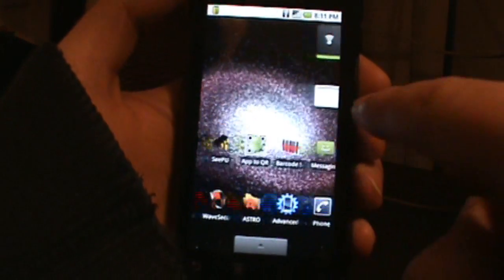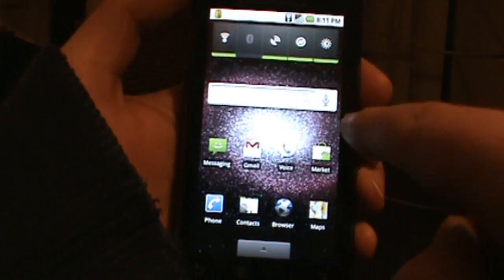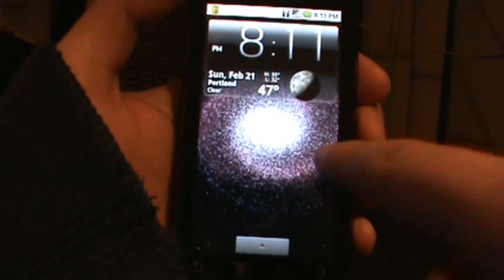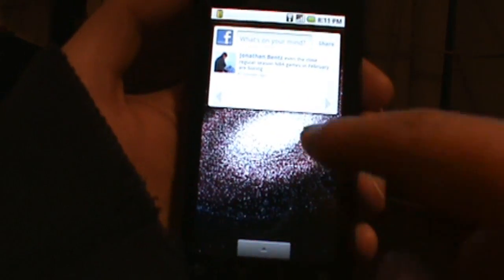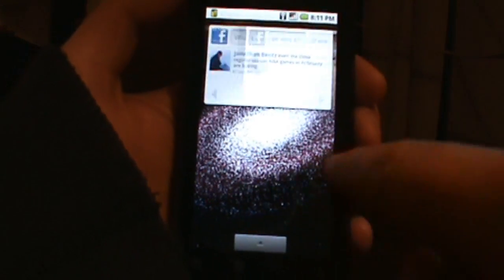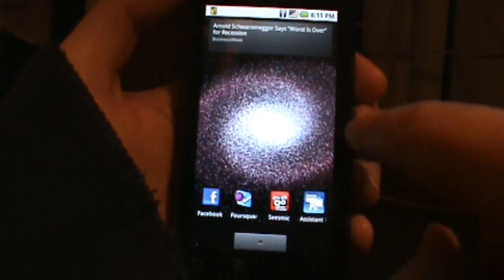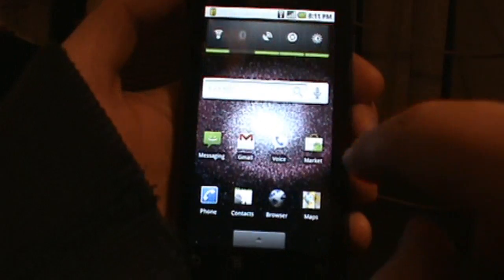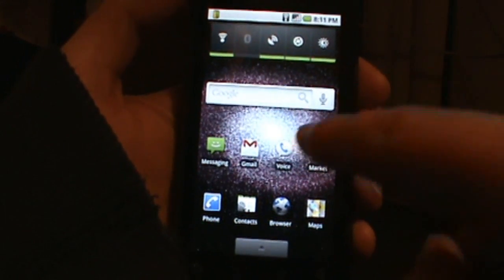So definitely an interactive live wallpaper. You can't touch it to do anything cool with it, but you can see that it moves with each screen and you can see it is swirling around.